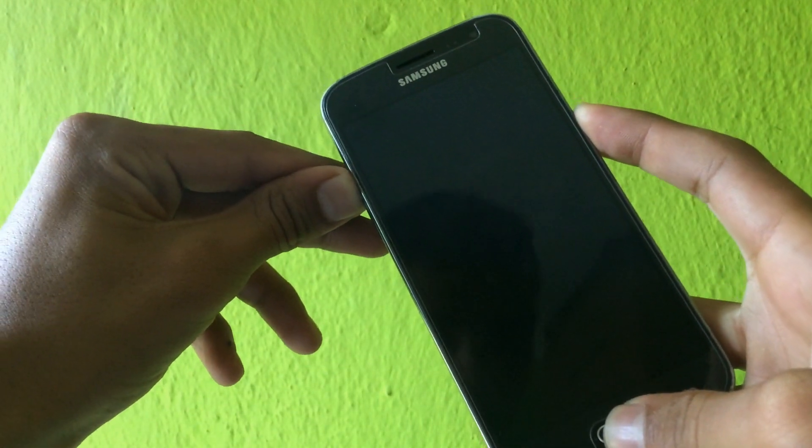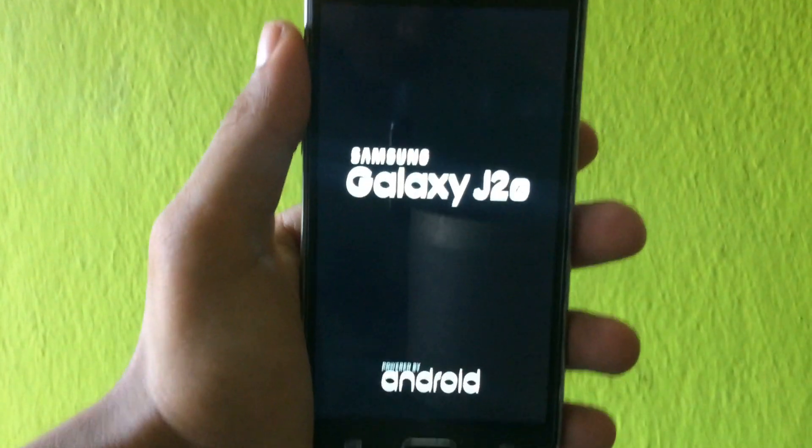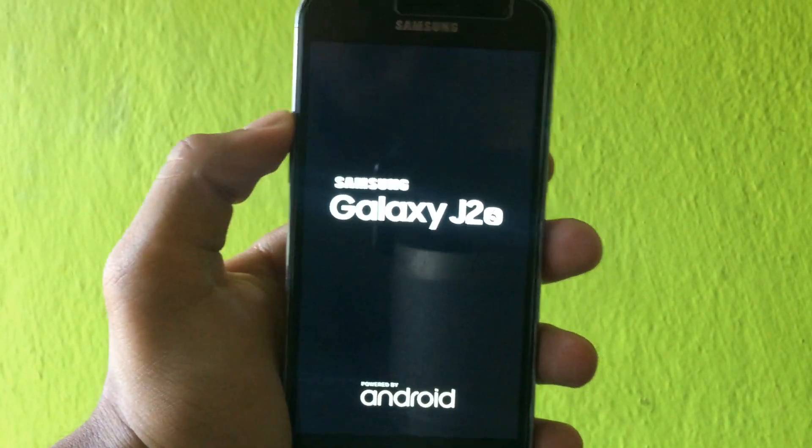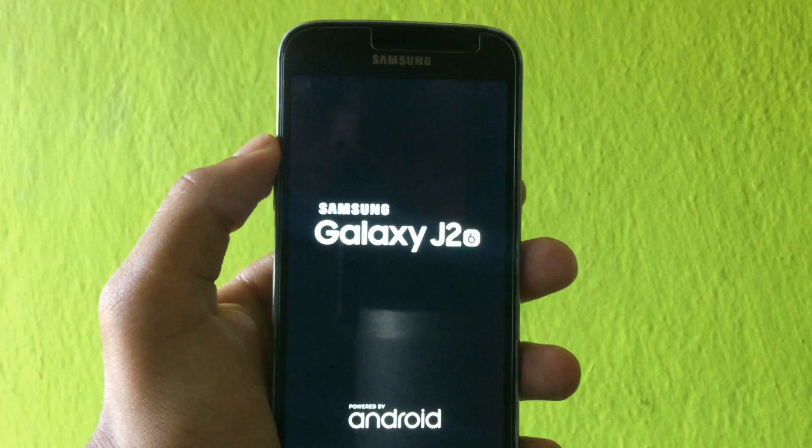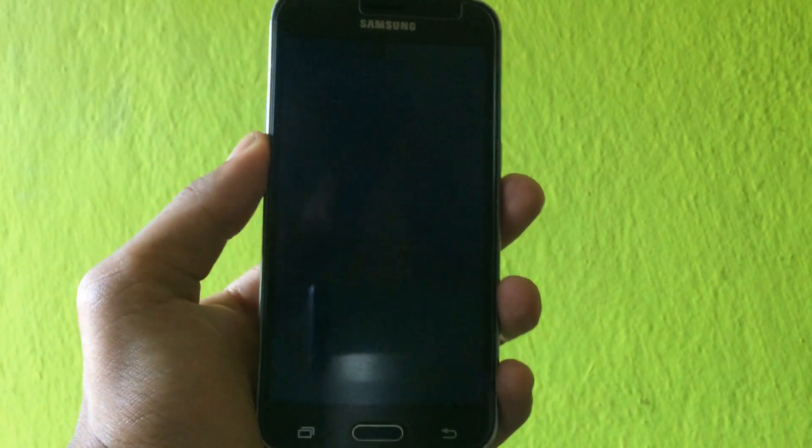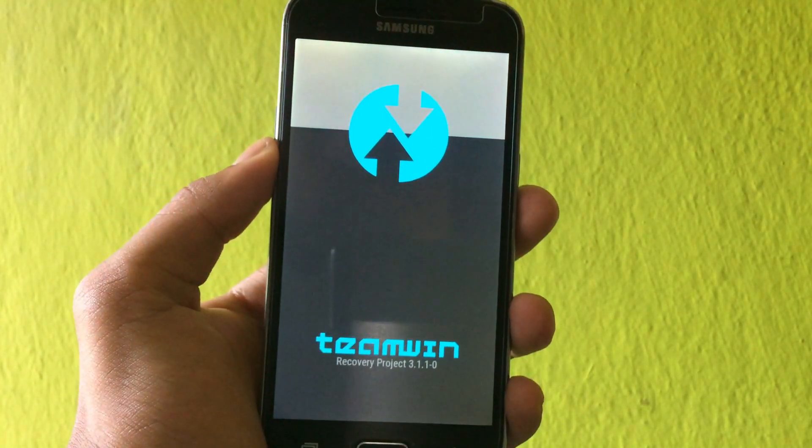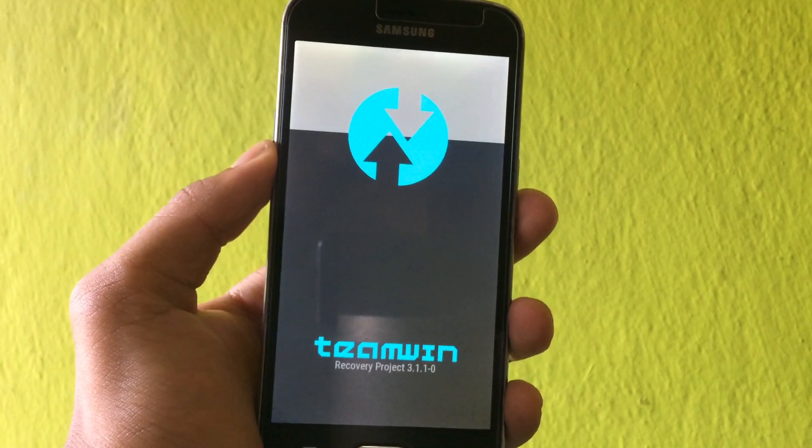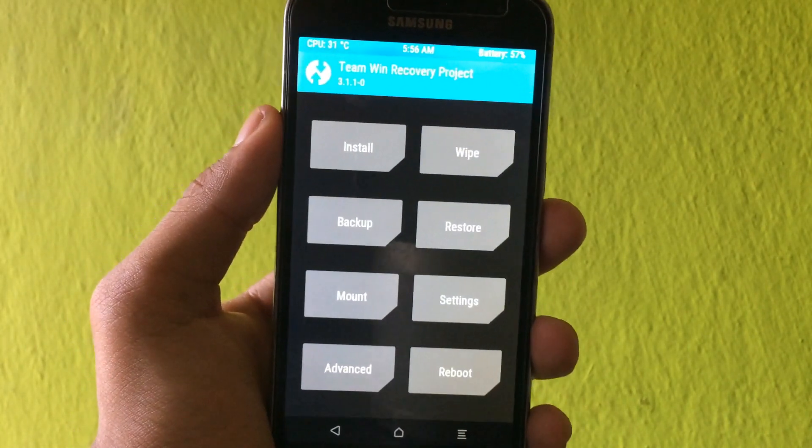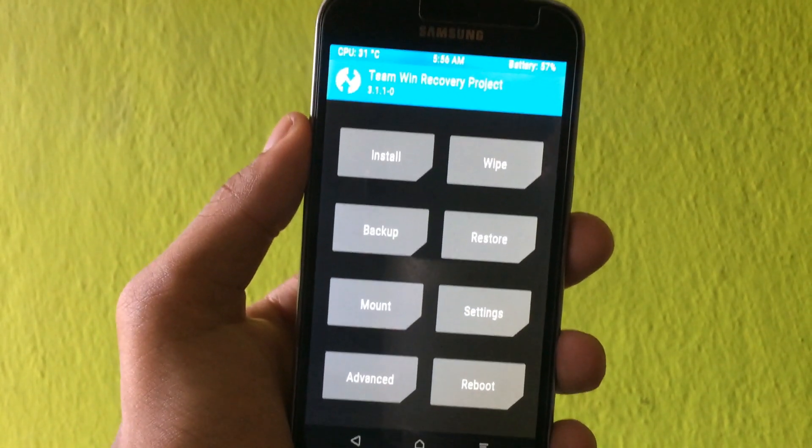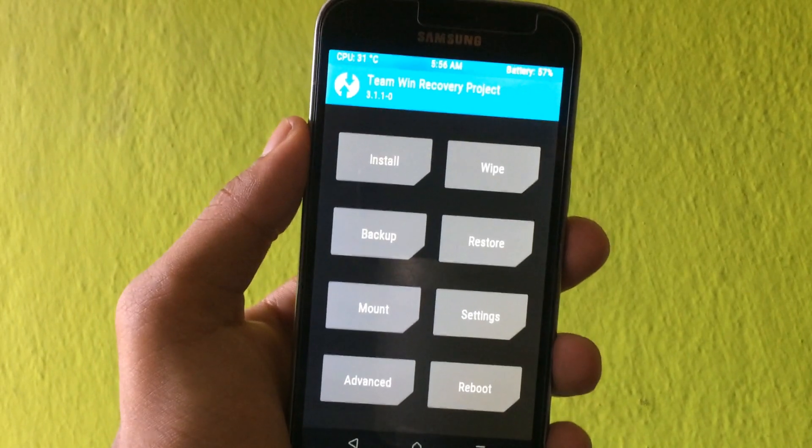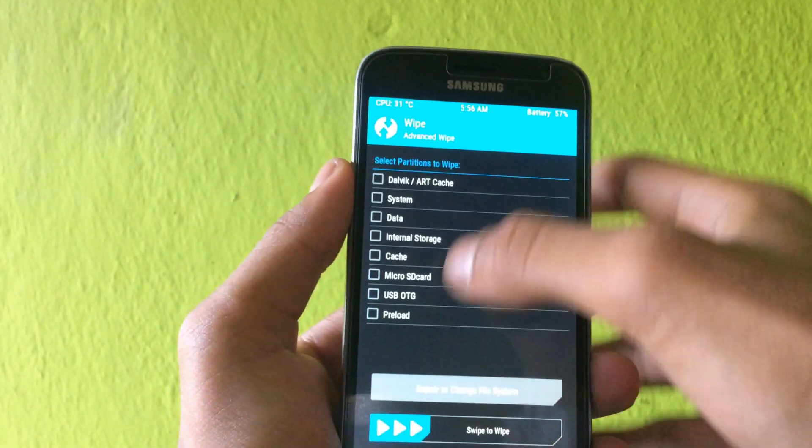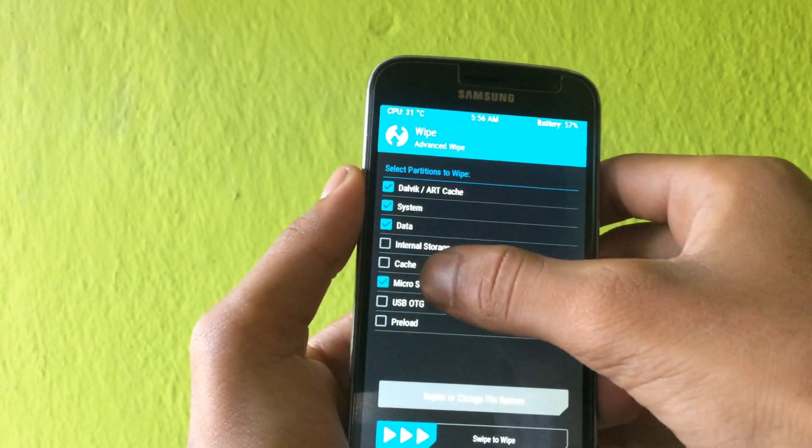To install Resurrection Remix, you need to put your phone into TWRP recovery. As you can see, my phone is Galaxy J2, and it's booting into TWRP recovery. Finally, it's booted into TWRP recovery.